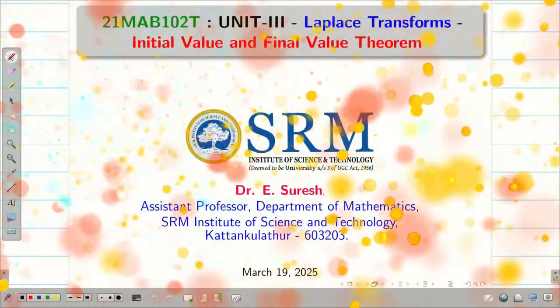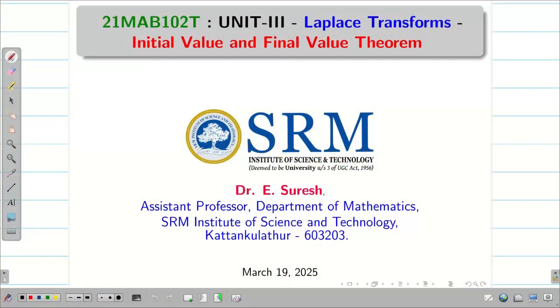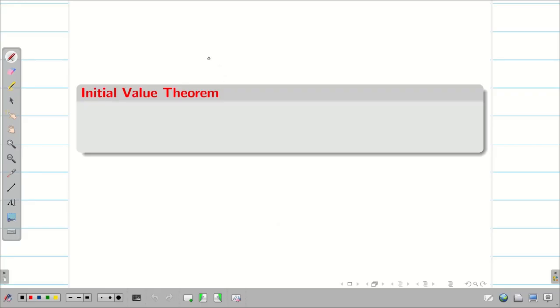Dear students, welcome to the session on Initial Value Theorem and Final Value Theorem. First let us write the definition of Initial Value Theorem.